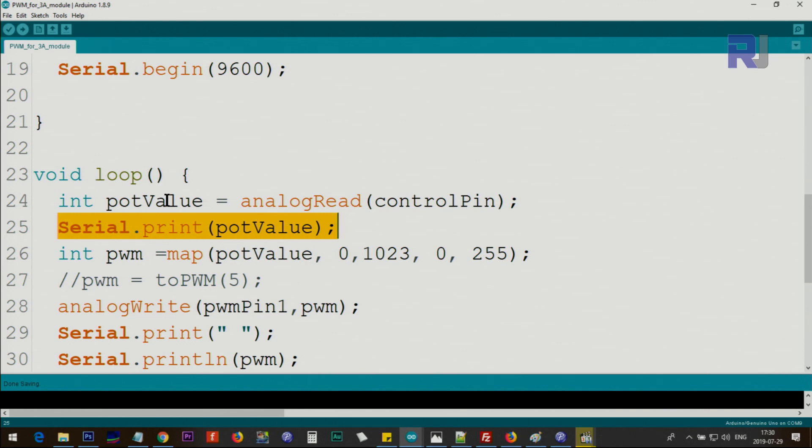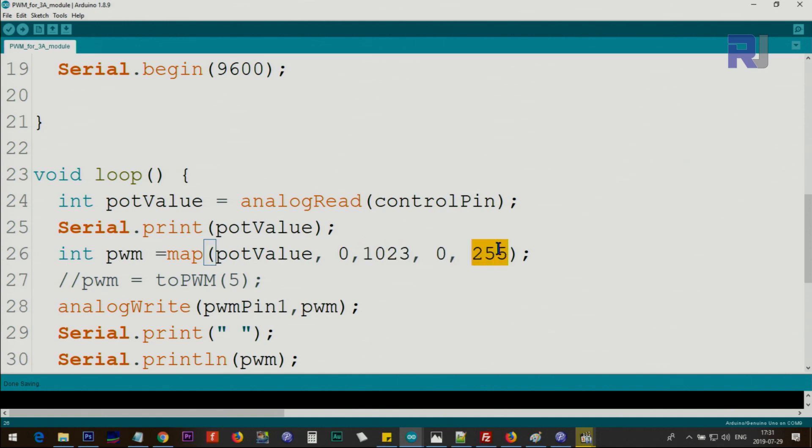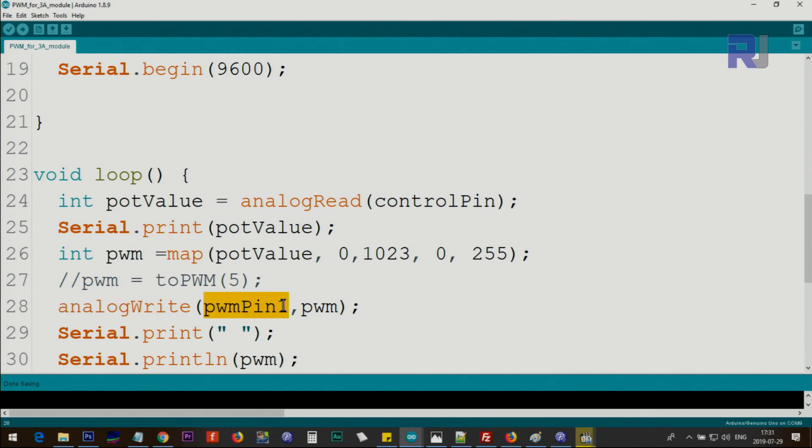And then we use map to get that value, map it which is from 0 to 1023, and map it between 0 to 255. These are the values that are outputted from the device. Zero means zero percent and 255 is one hundred percent. And the calculated value is stored in a variable called PWM, and we use analogWrite, pulse width modulation pin 1, and we pass this pulse width modulation.